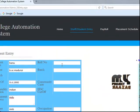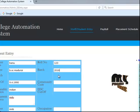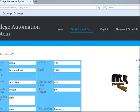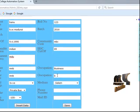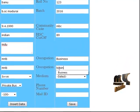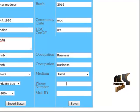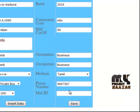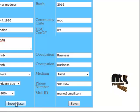Enter the roll number, branch, year 2016, MDC, then cutoff, occupation, business. Another field is medium — English medium or Tamil medium — then contact number and email ID such as gmail.com. Insert the data and save.